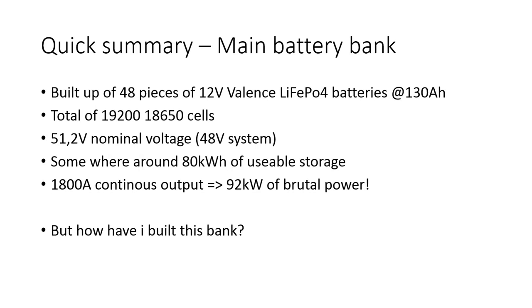Each of every one of those contains roughly 130 amp hours and if we sum that up in 650 cells in total, that's roughly 19,200 cells. That's quite a lot of cells and we have a nominal voltage of 51.2 volts, it's a so-called 48 volt system.